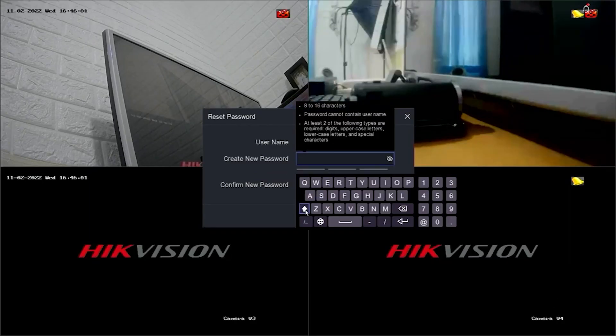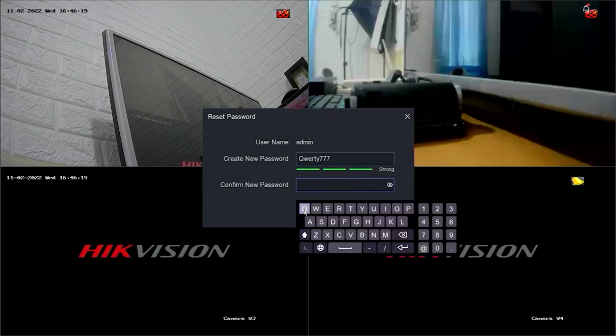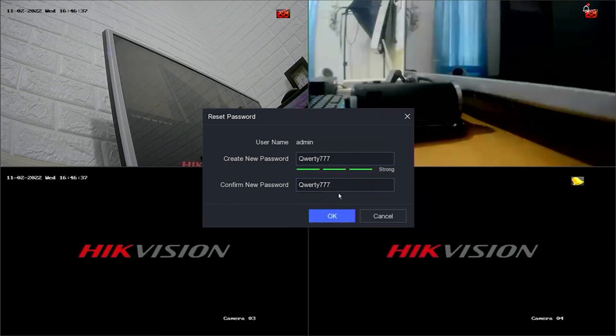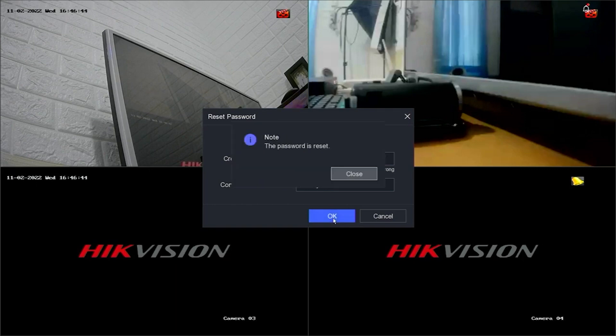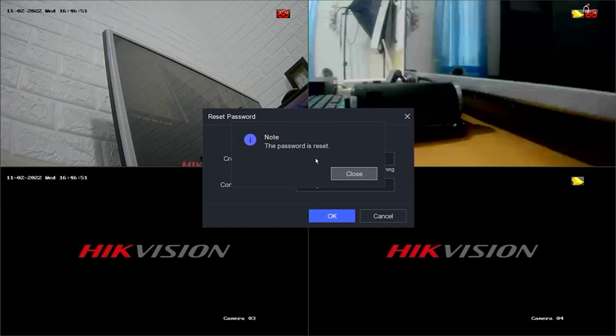After successful confirmation, you will be prompted to create a new password and confirm the new password. Click OK to proceed. Congratulations! You have successfully reset the password of your Hikvision DVR.